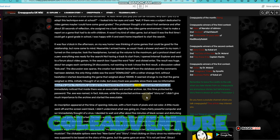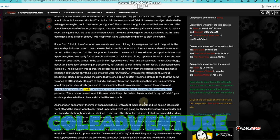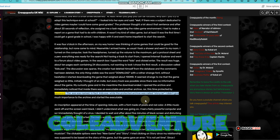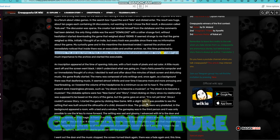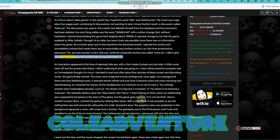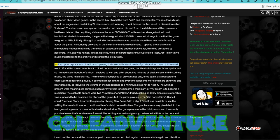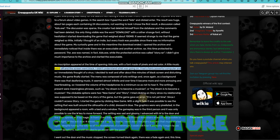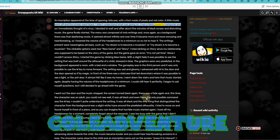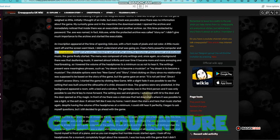I opened the archive and immediately noticed that inside there was an executable and another archive.rar, this time protected by password. The .exe was named, in fact, kids.exe, while the protected archive was called story.rar. I didn't give much importance to the archive and started the executable. An inscription appeared at the time of opening, kids.exe, with a font made of pixels and red color. A little music went off and the screen went black. I didn't understand what was going on. I had a fairly powerful computer and so I immediately thought of a virus. I decided to wait and after about 5 minutes of black screen and disturbing music, the game finally started.